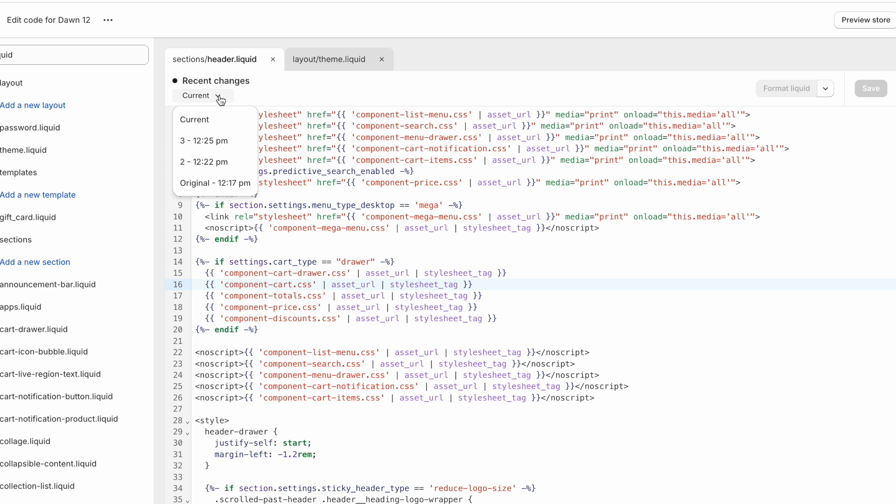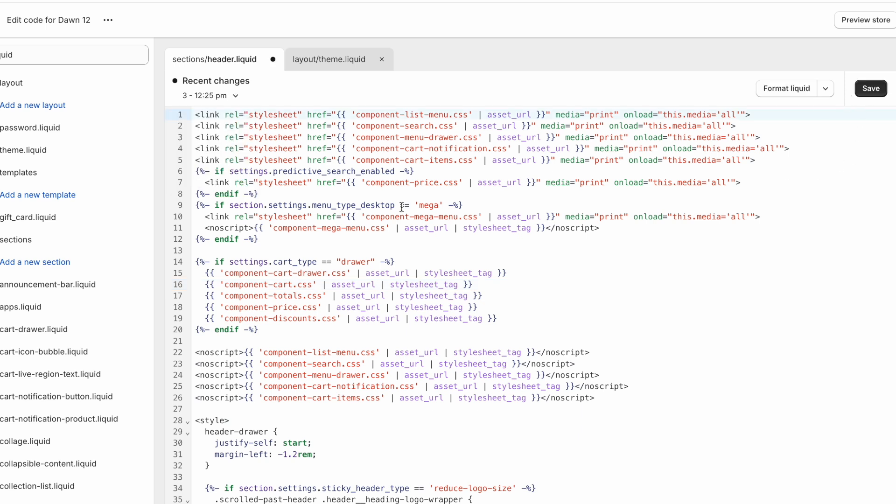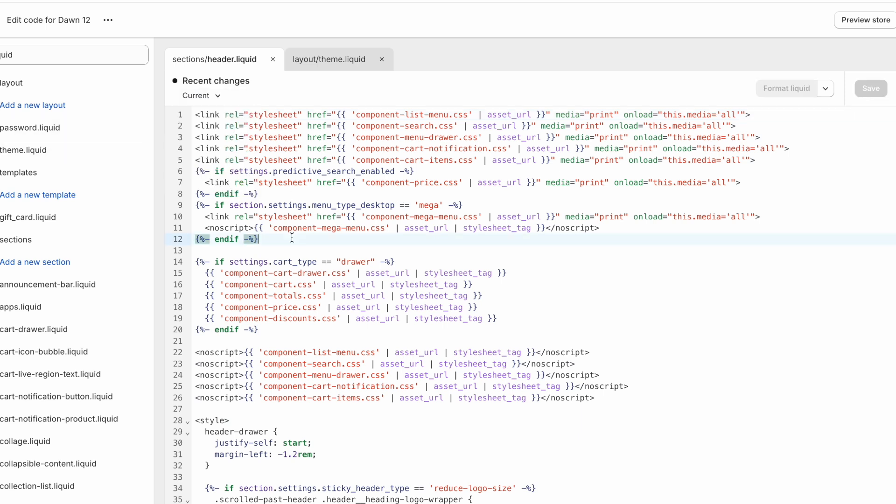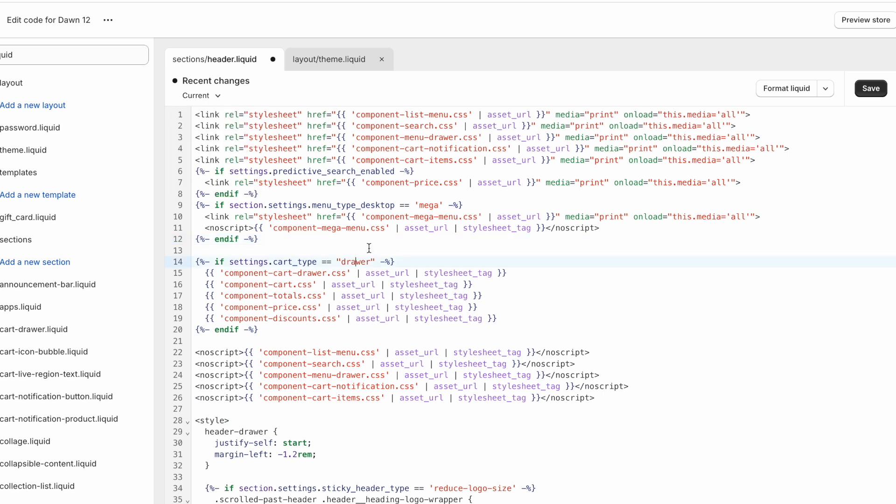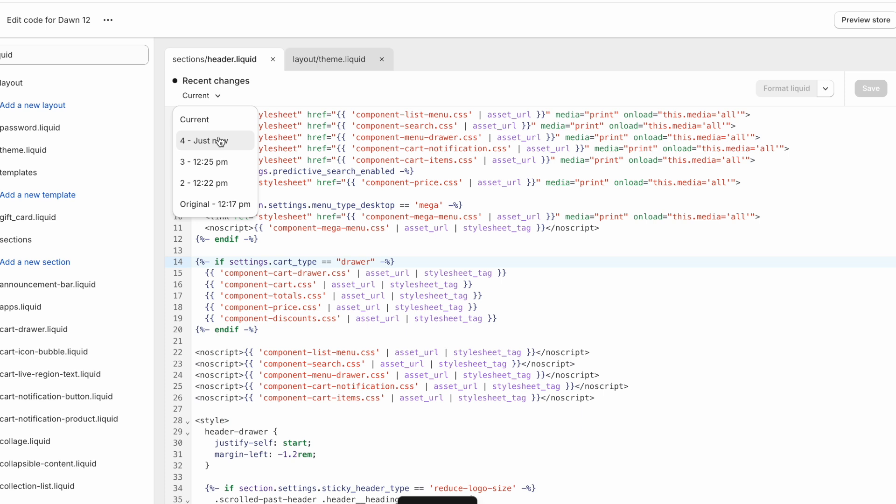Another thing you can do is you have the current version and you have the version before that. So you can simply click on that and save to sort of undo, to go back one step. However, be careful with this because anytime you make any change, even let's say I added a space here and I clicked save, it's going to create another version. It's going to create a version four.